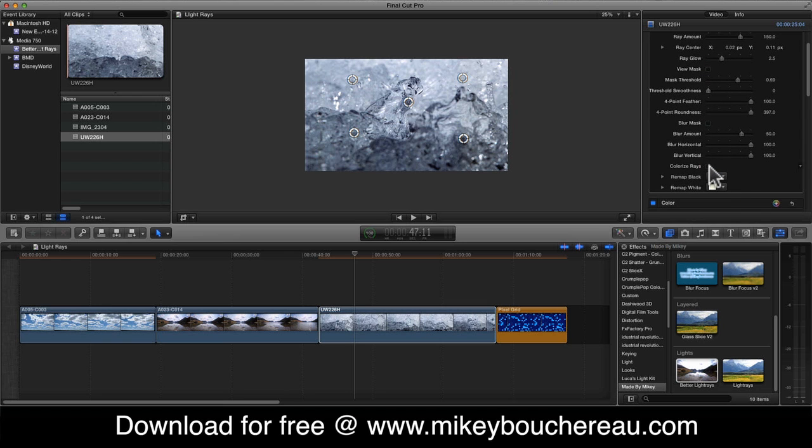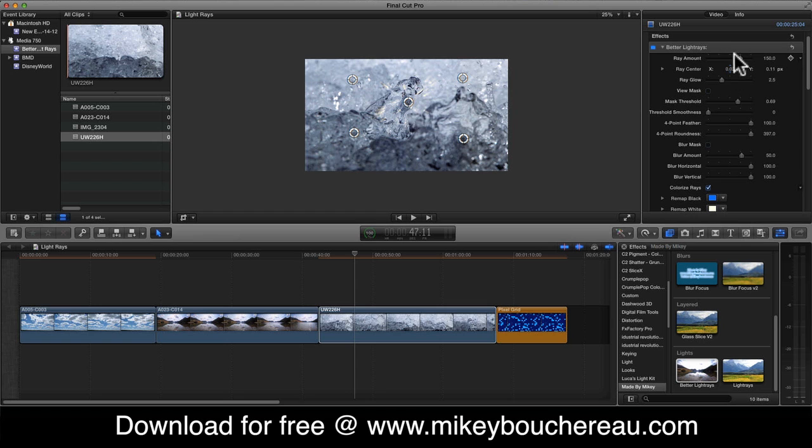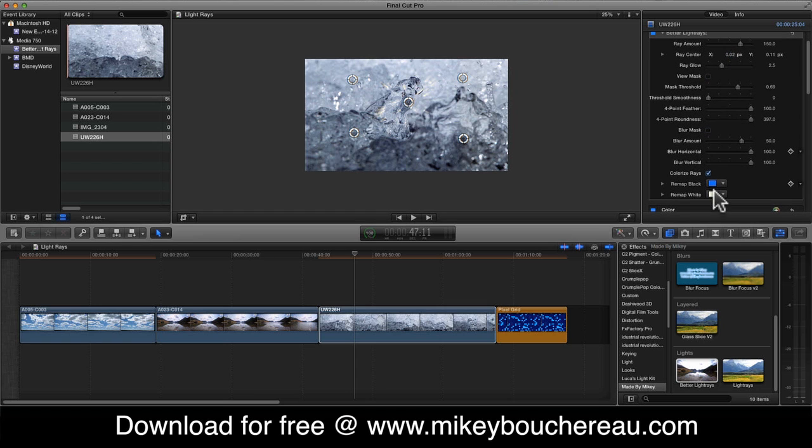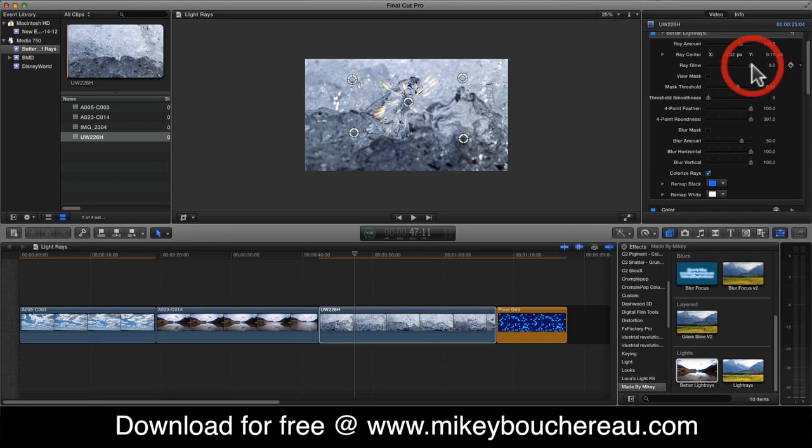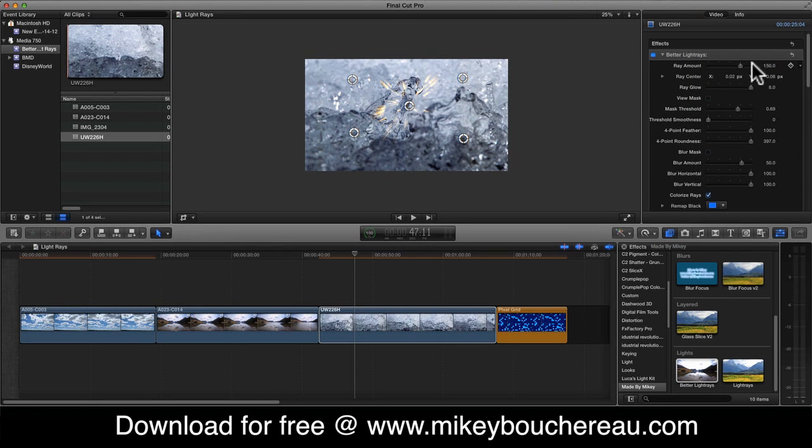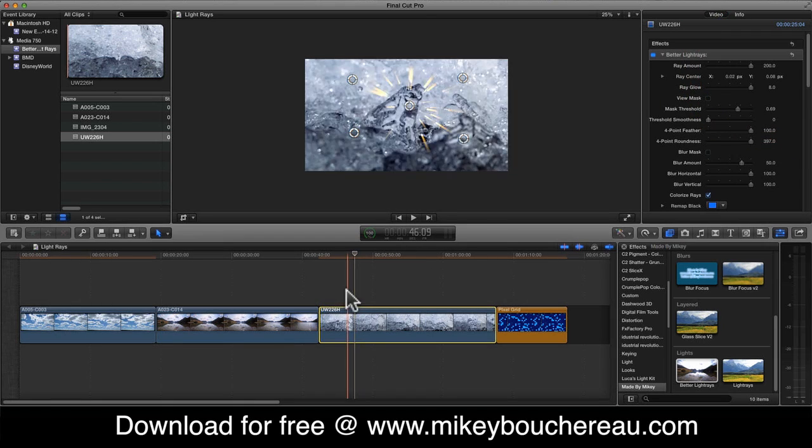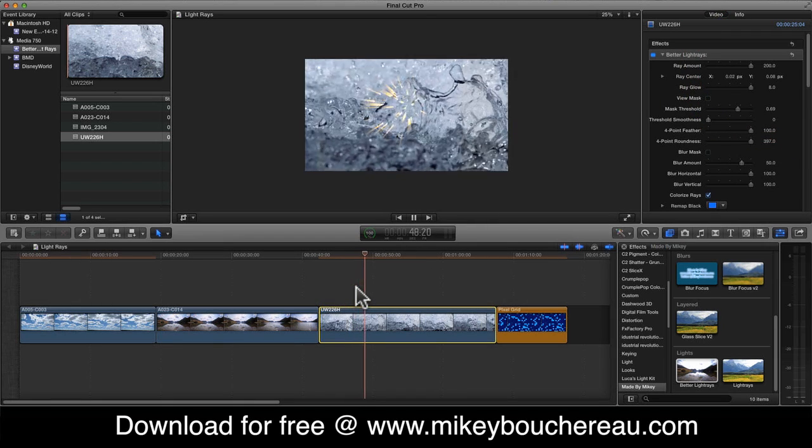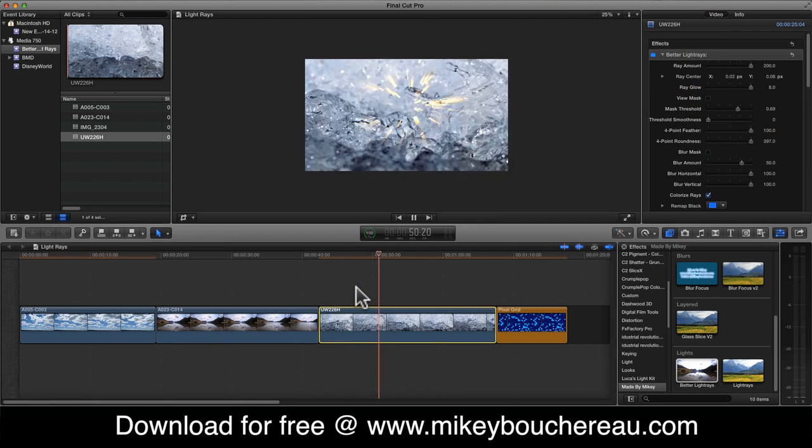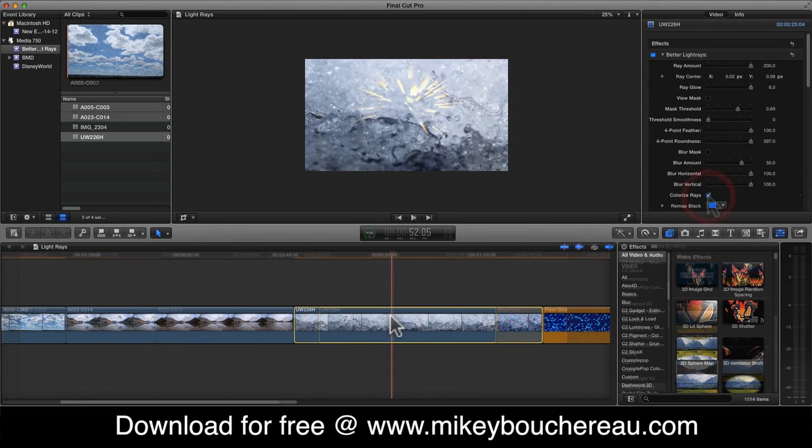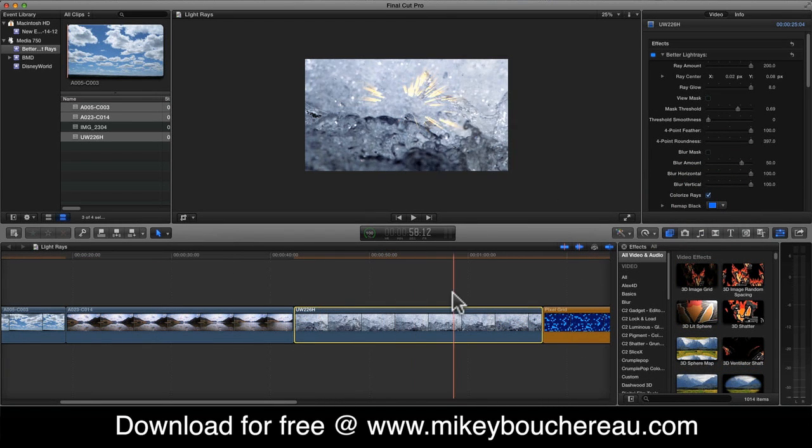But you know what? I want to go ahead and give this a nice color too. So I'm going to go ahead and give myself some colorized rays. And let's go ahead and really crank the glow up a little bit. There we go. And actually I like those golden lights already. Let's go ahead and increase the ray amount so they come out a little bit further. There we go. And let's watch it. So now I have a sparkle of gold inside my water here.